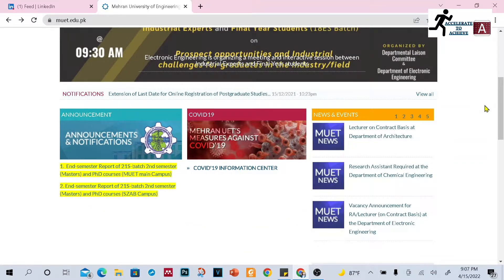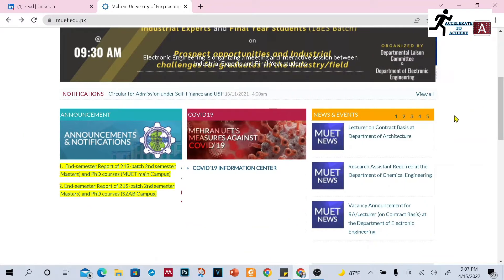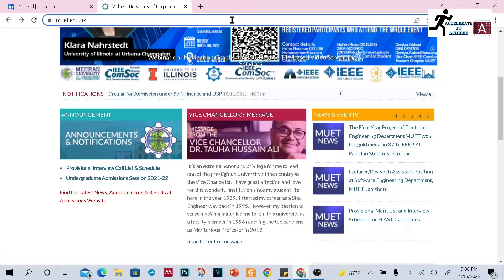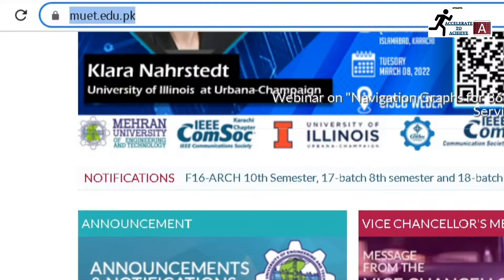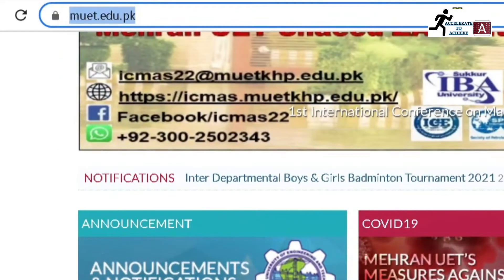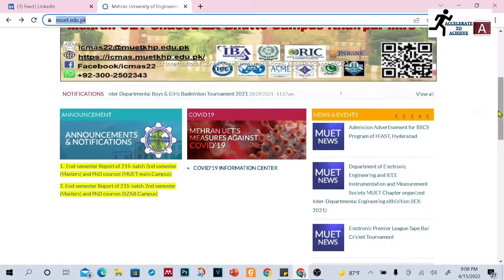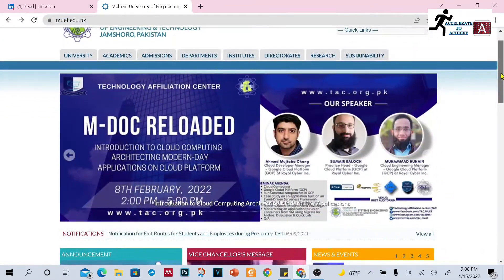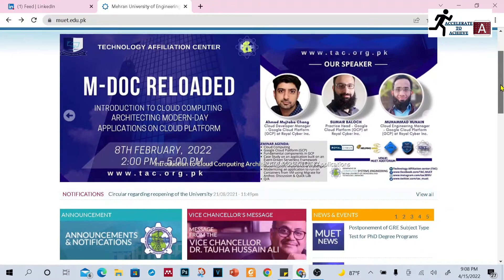So let's get started, my dear friends. First of all, you have to open this website: muet.edu.pk. Once you open this website, you will find this page — I have put this link in the description of this video.